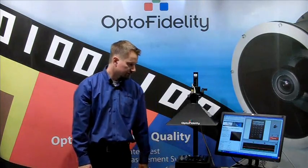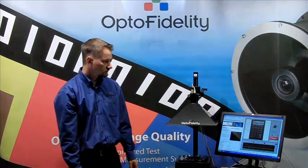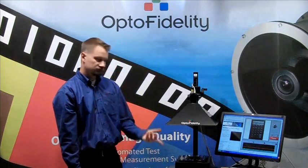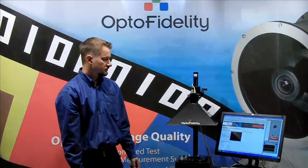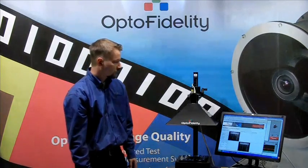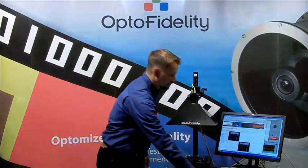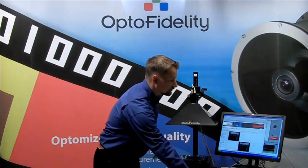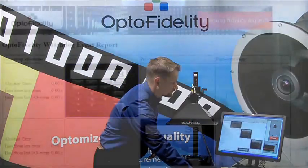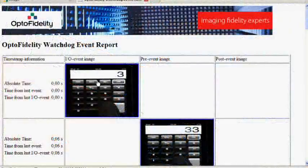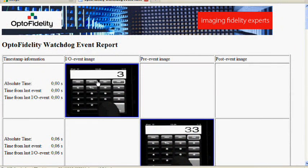Then we can just stop the test and it'll process the video stream for a while and then it'll pop up a report. On the report it's very easy to see how quickly the user interface reacted to our key presses.